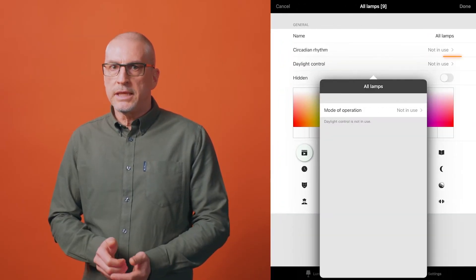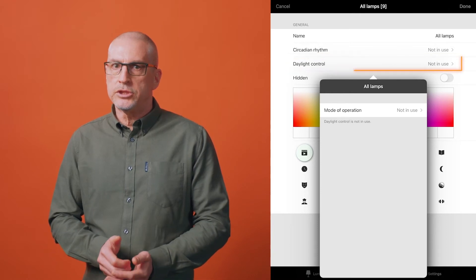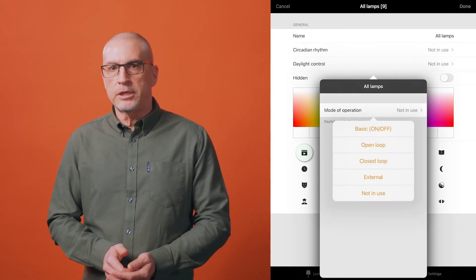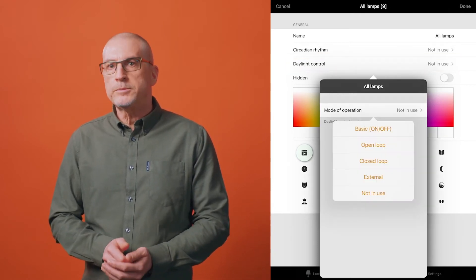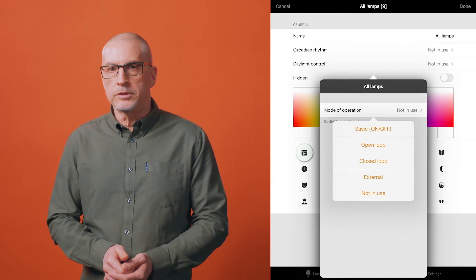While editing a scene, select daylight control from the settings and choose the mode of operation. Which mode to choose will depend on your requirements.